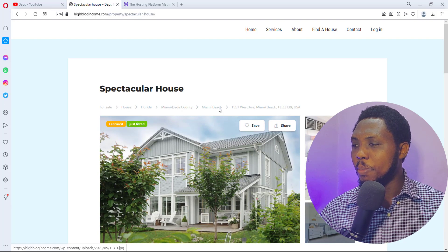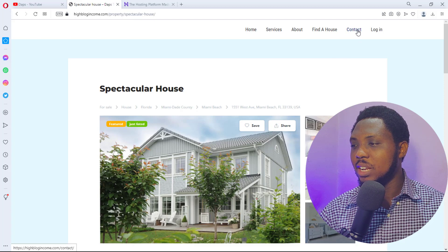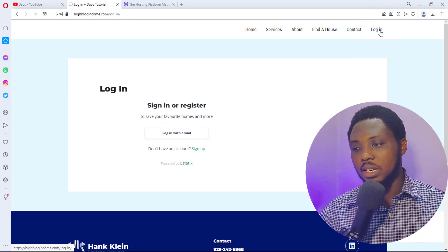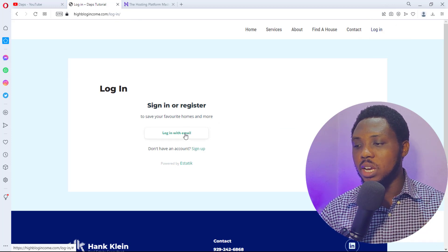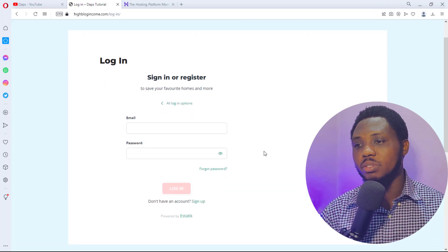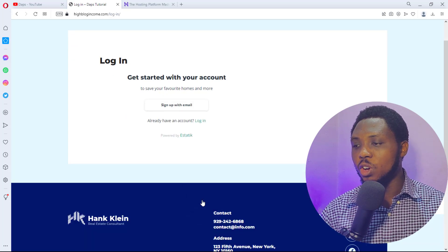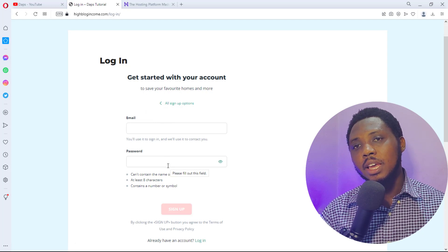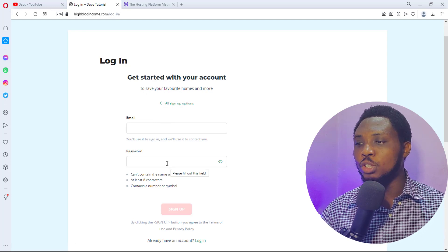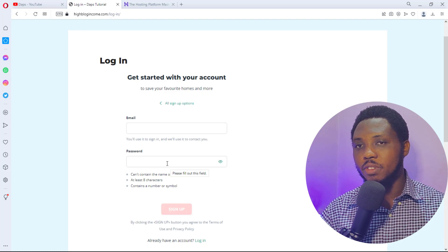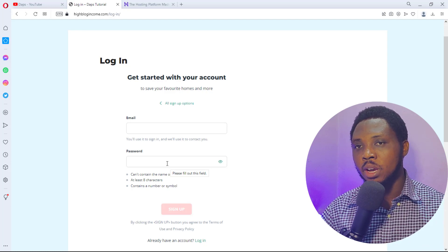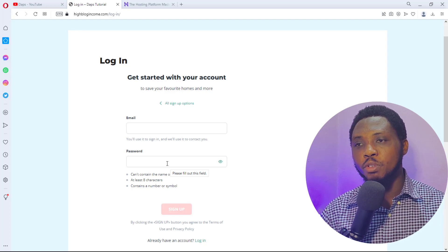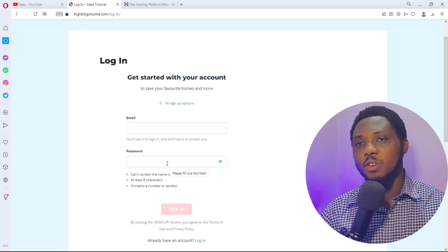People can request info — they put their name, email, phone number, and send a message saying they like the house and want to know more. You as the consultant get notified. There's also a contact page, and you can make this more like a membership website where people create an account. They can log in with their email, or sign up if they don't have an account, putting in their email and password.